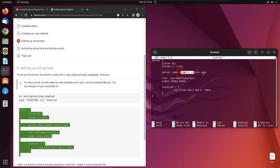This is the server name or website you can associate with your custom web page. We can change it. We can write, let's say, example, or we can simply write ubuntu.